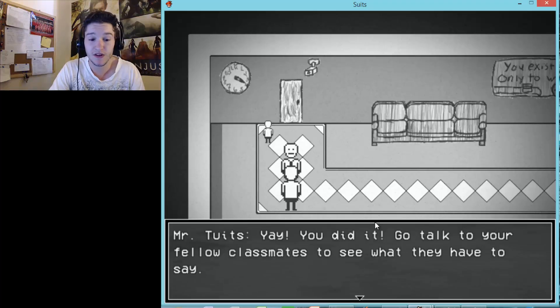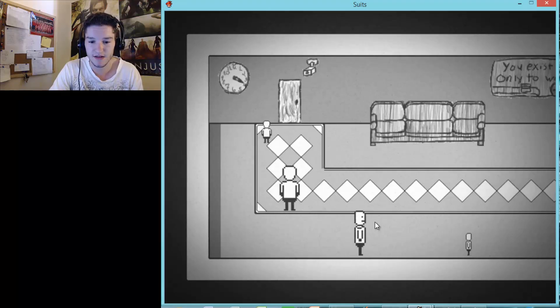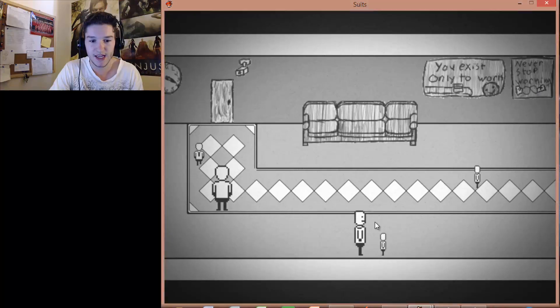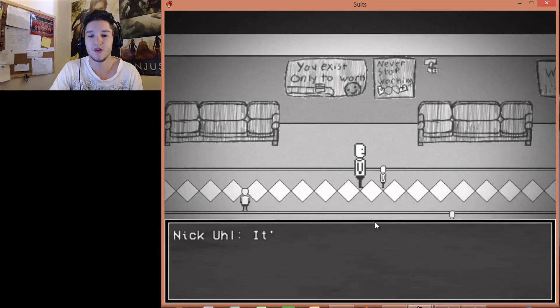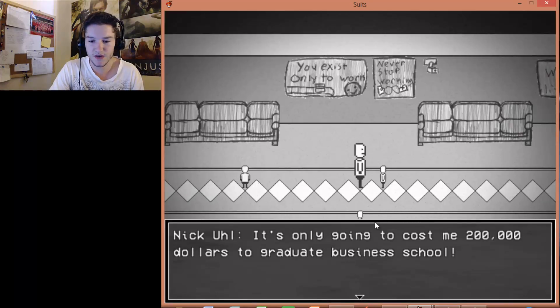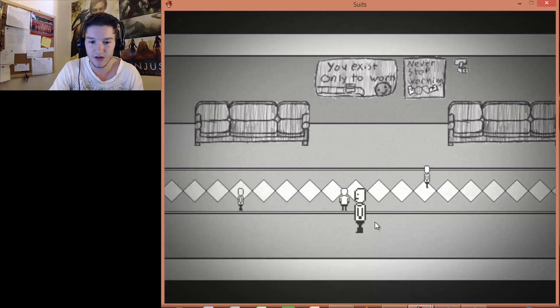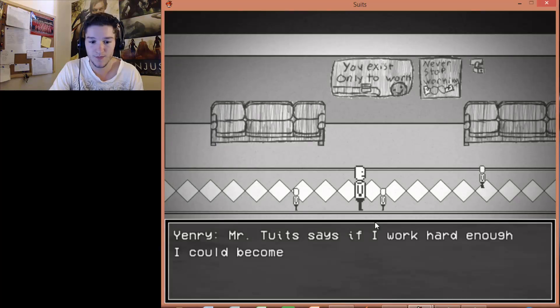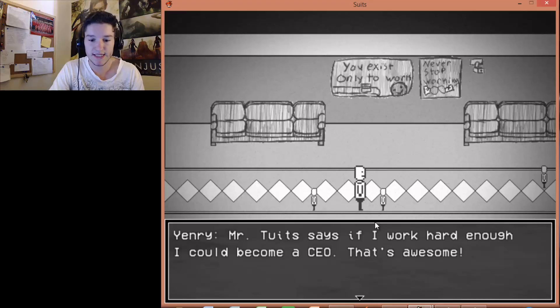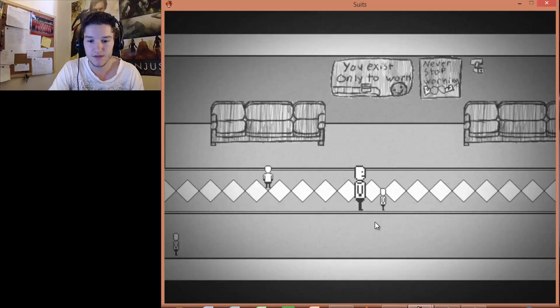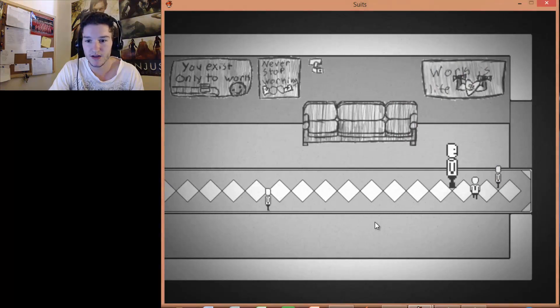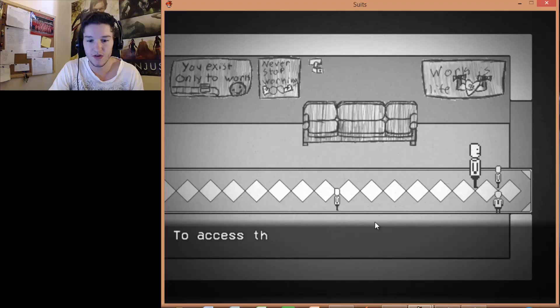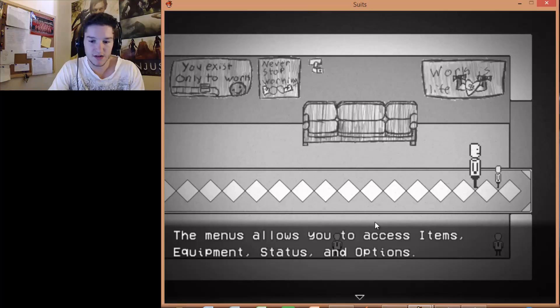Go talk to your fellow classmates to see what they have to say. As in... These little things? Will you be my daddy? You only exist to work. Wow. It's only going to cost me $200,000 to graduate business school. Wow. Mr. Toots says if I work hard enough, I could become a CEO. That's awesome. Great. Never stop working. Working is life.